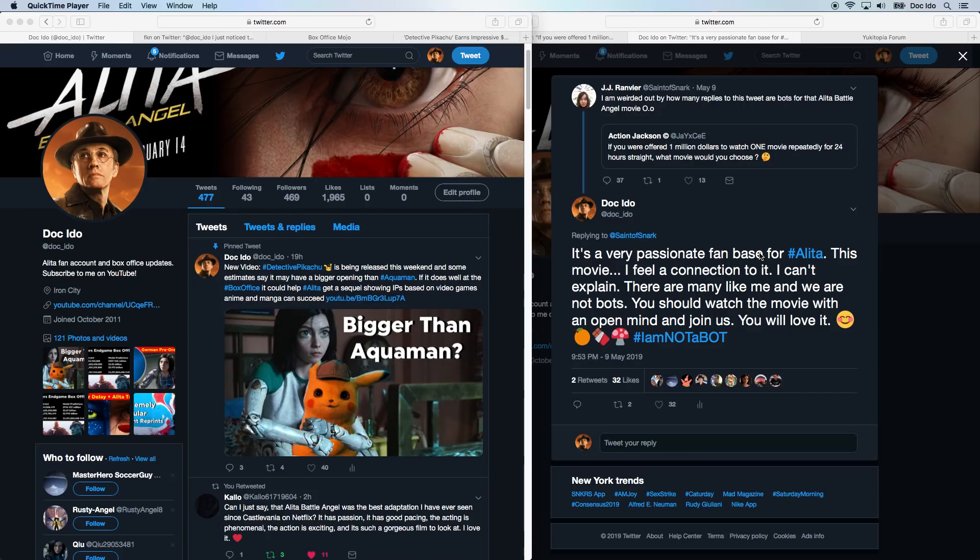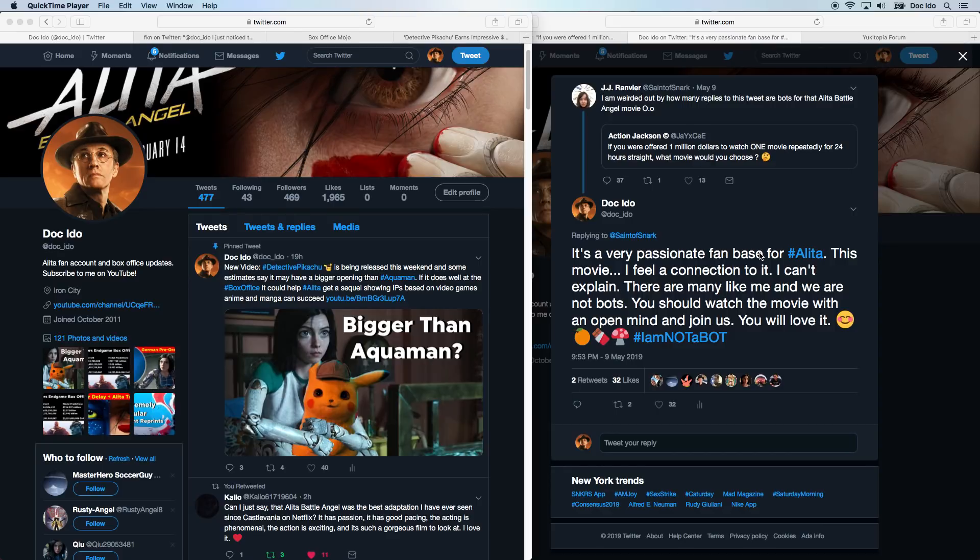What's up Alita Army, Doc Edo here with an Alita update. The Doctor is in. Today we are talking about Alita Army and the amount of support this movie is getting, especially online.